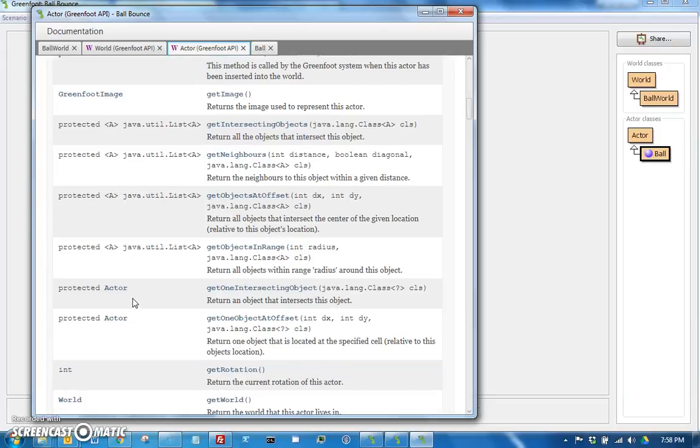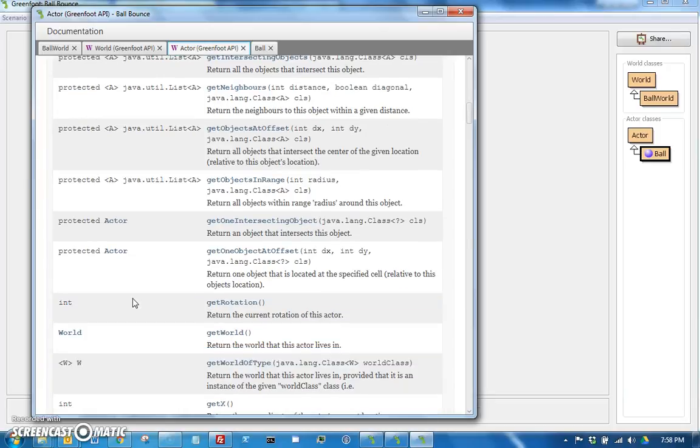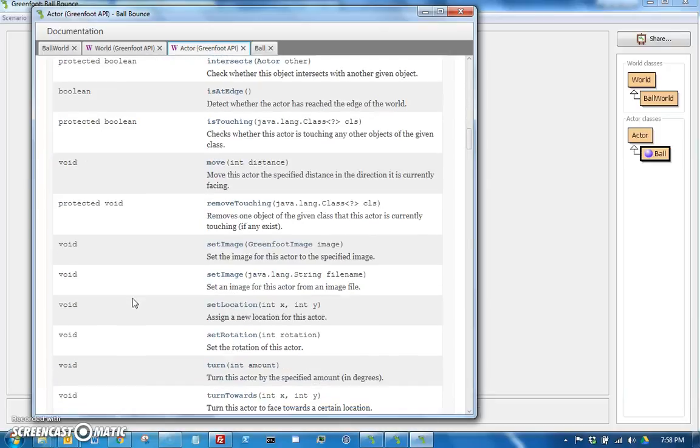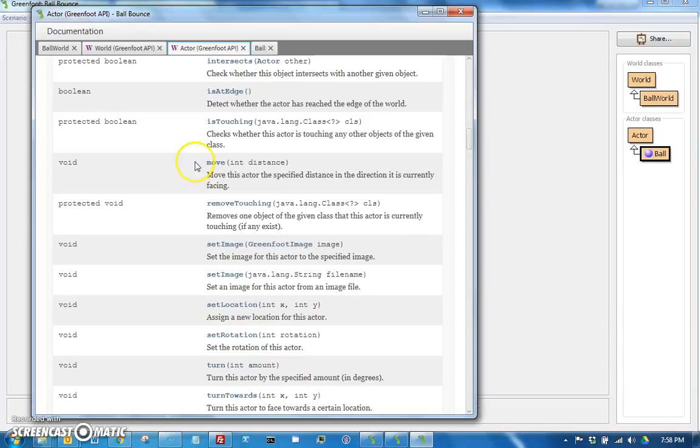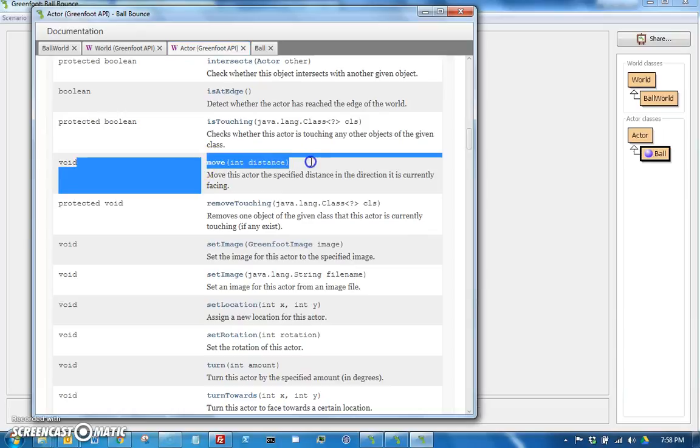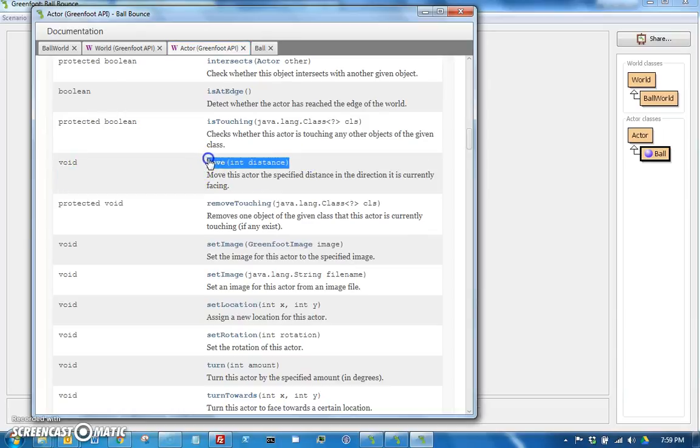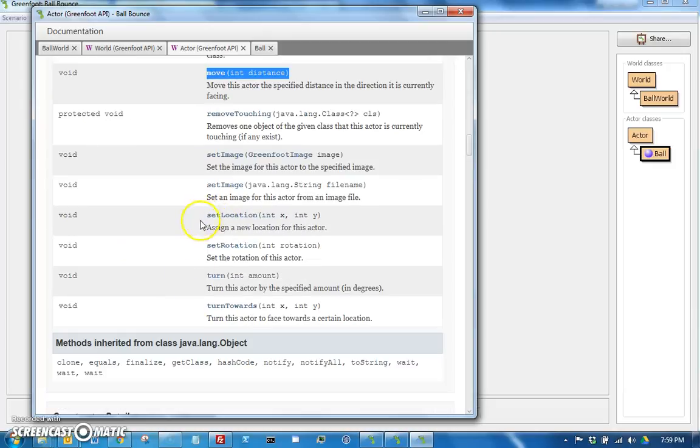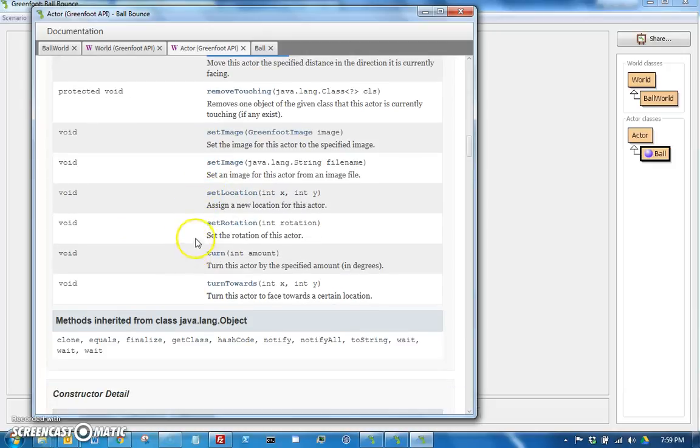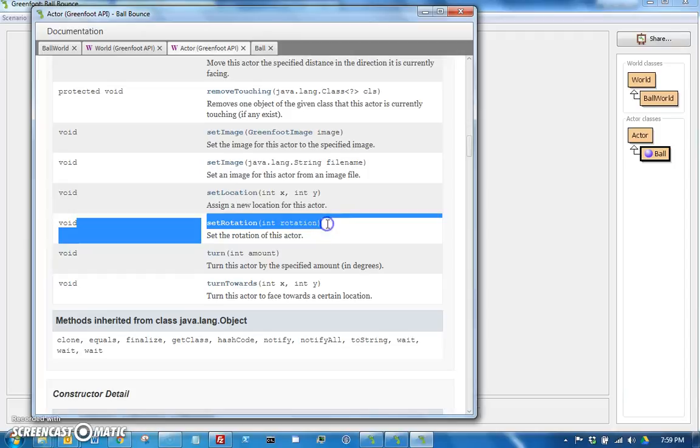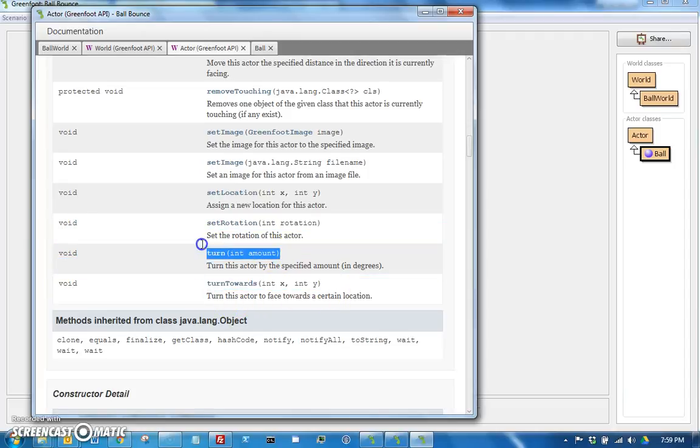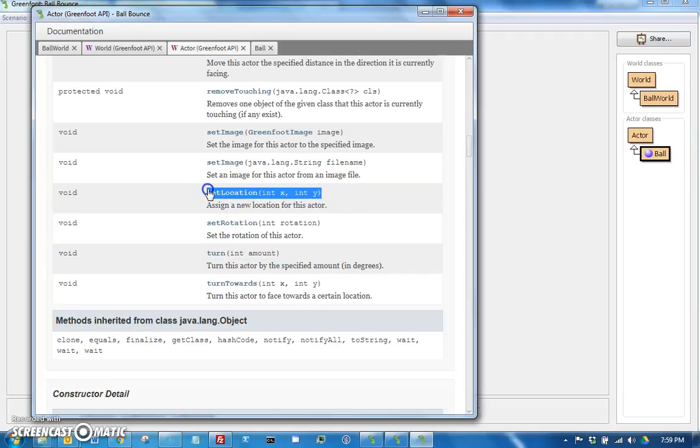So let's say I wanted it to move. There's two options. There's move some distance, which will move in whatever direction you're facing, which you can change by saying set rotation, or turn towards, or turn. But we're actually going to instead use this set location.